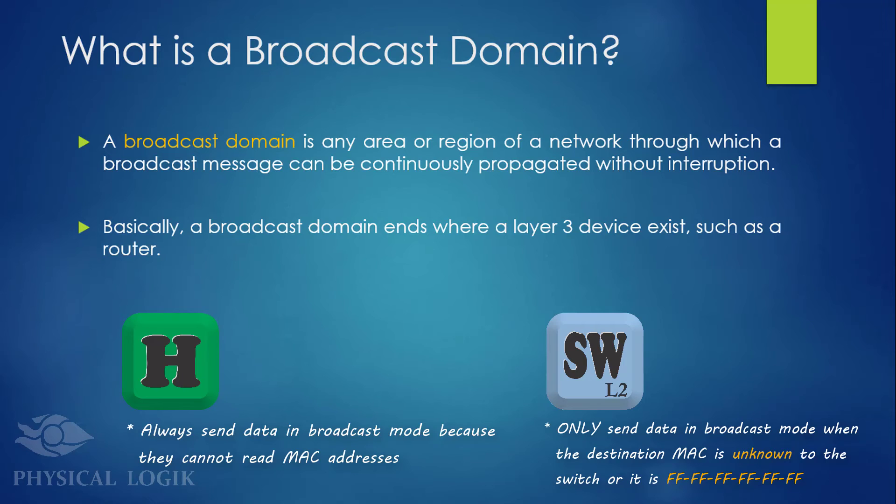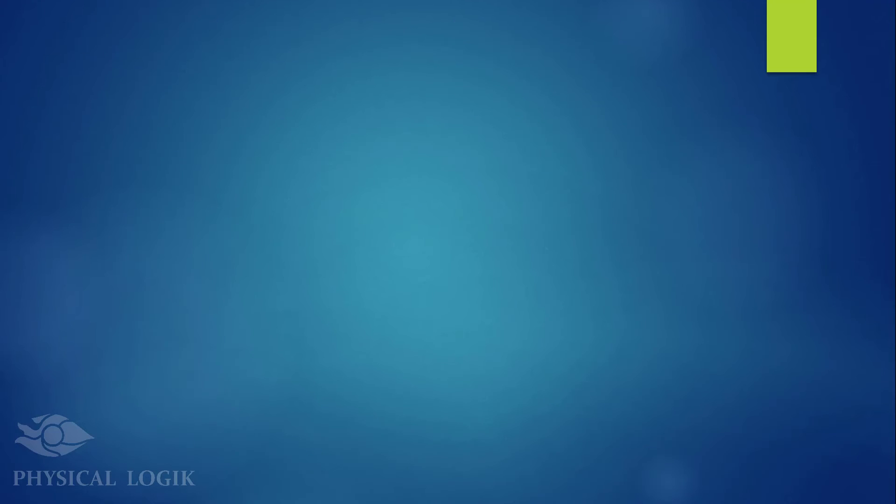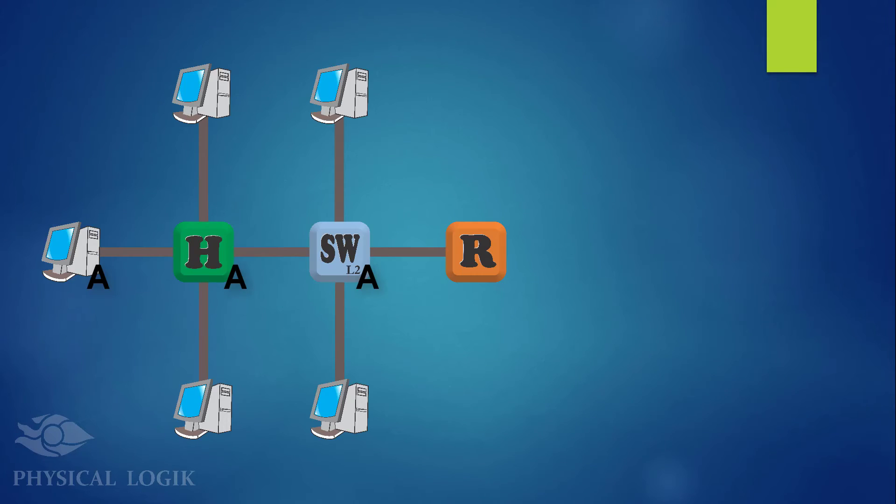Basically, a broadcast domain ends where a layer 3 device exists, such as a router. Let's get this concept from this animation.